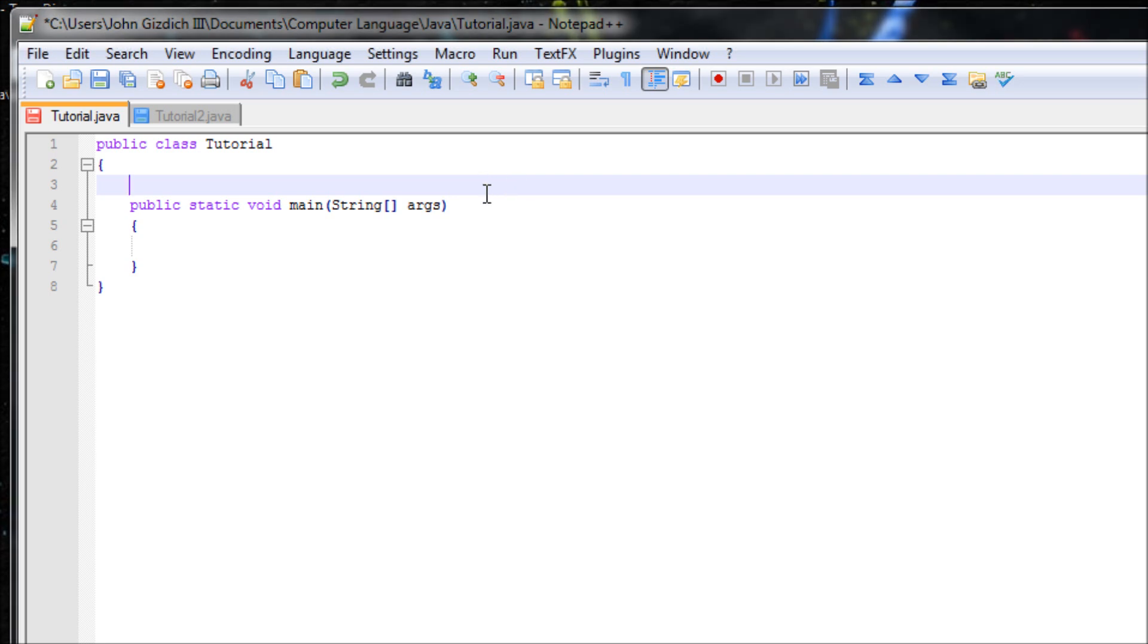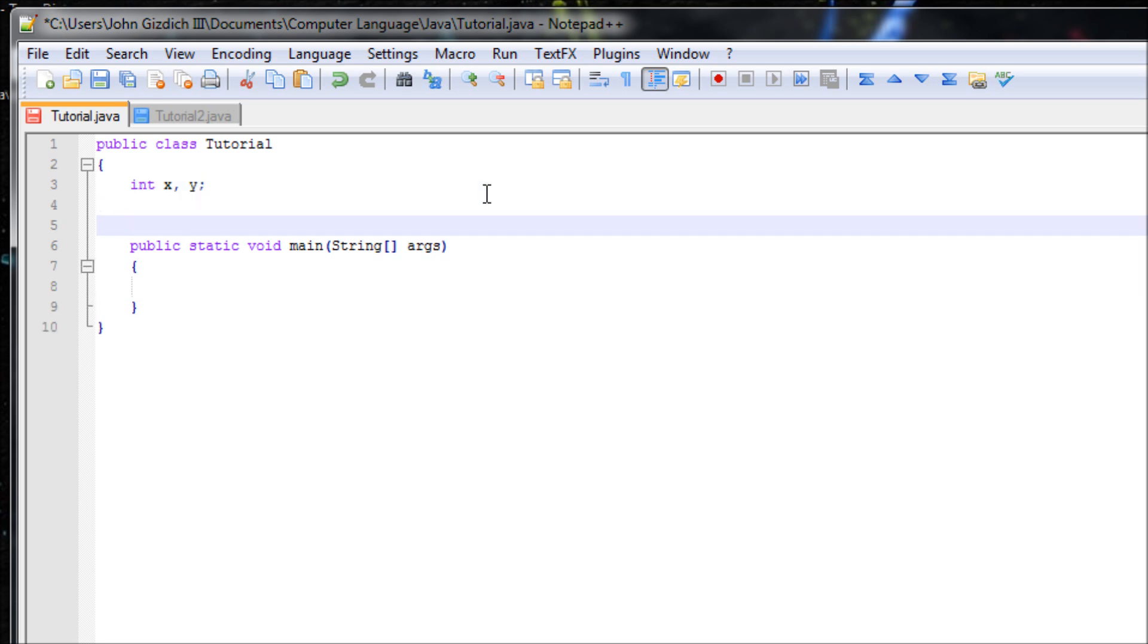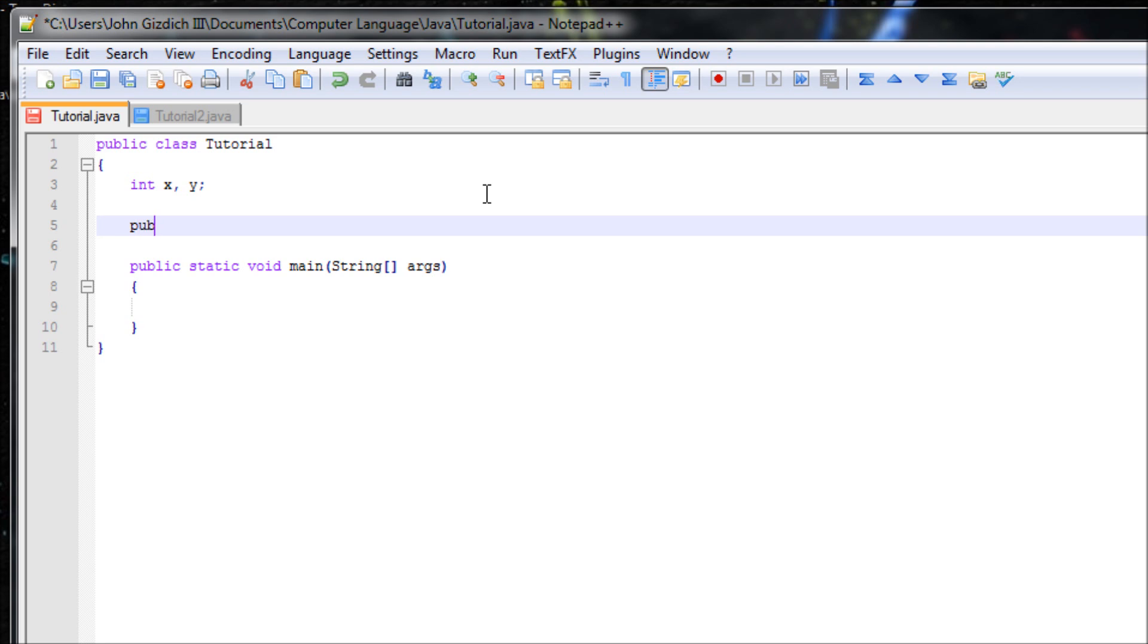variables in data form, X and Y. Now let's create a constructor. We don't have to create a constructor, we can also create a method, but in this tutorial we'll be creating a constructor.